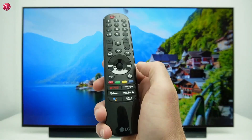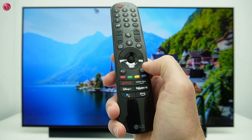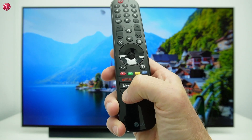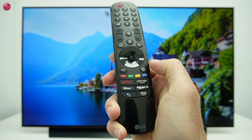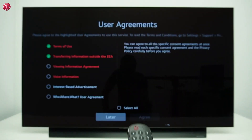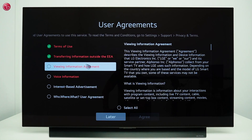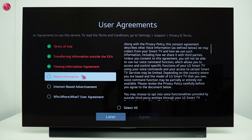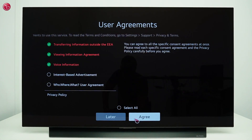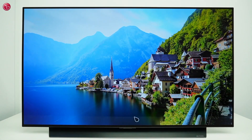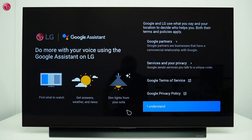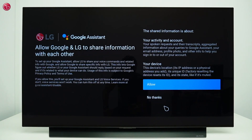To start using the Google Assistant, press the Google Assistant button on your Magic Remote. You might have to agree first with the user agreements that are required for voice control. Then to continue, select 'I understand and allow'.